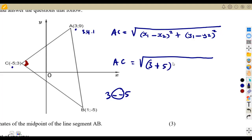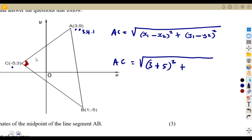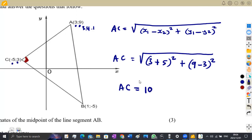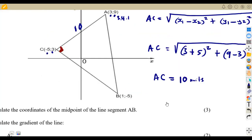For AC: √[(3 - (-5))² + (9 - 3)²] = √[(3+5)² + (9-3)²] = √[8² + 6²] = √[64 + 36] = √100 = 10. So the length of AC is 10 units.